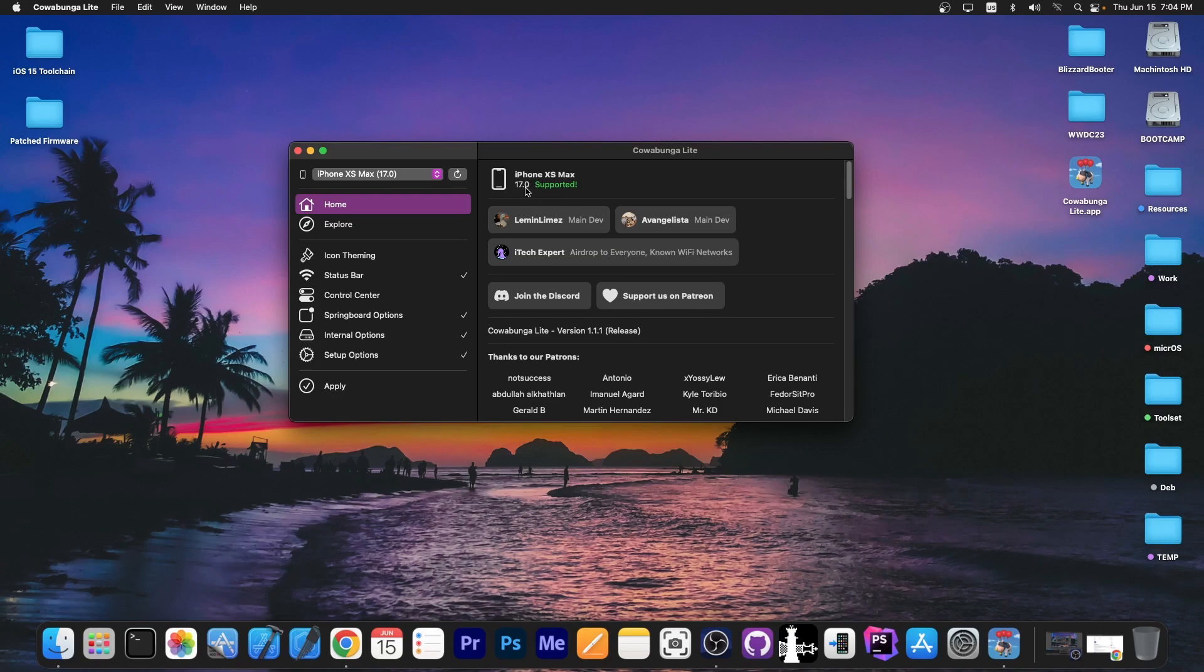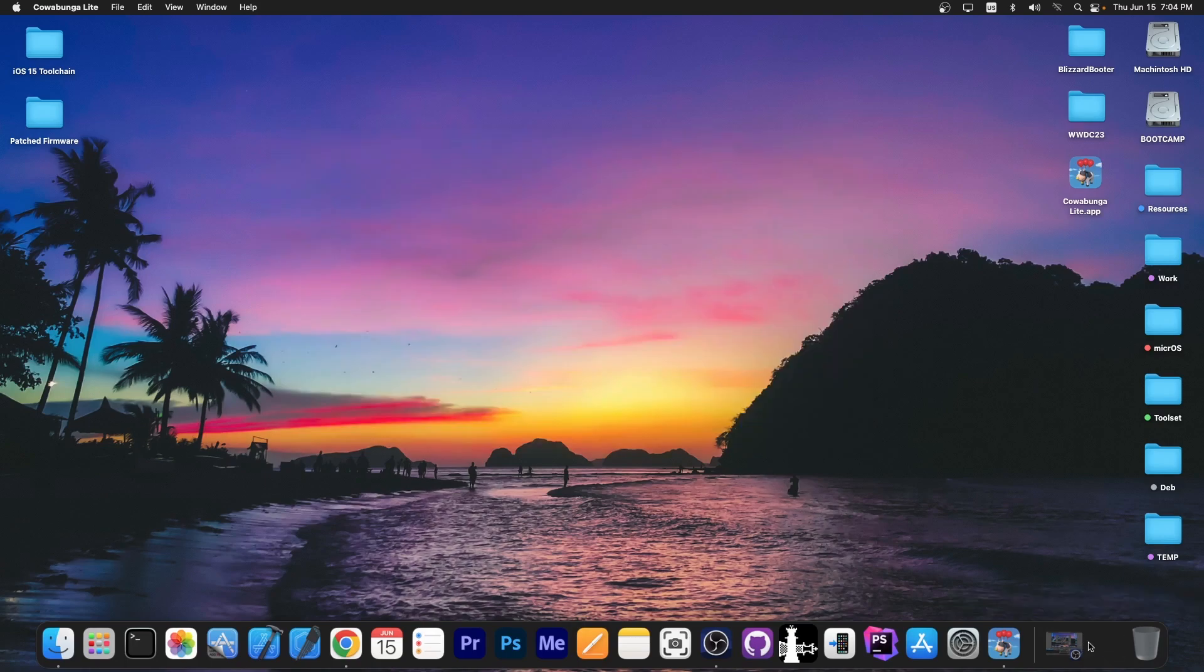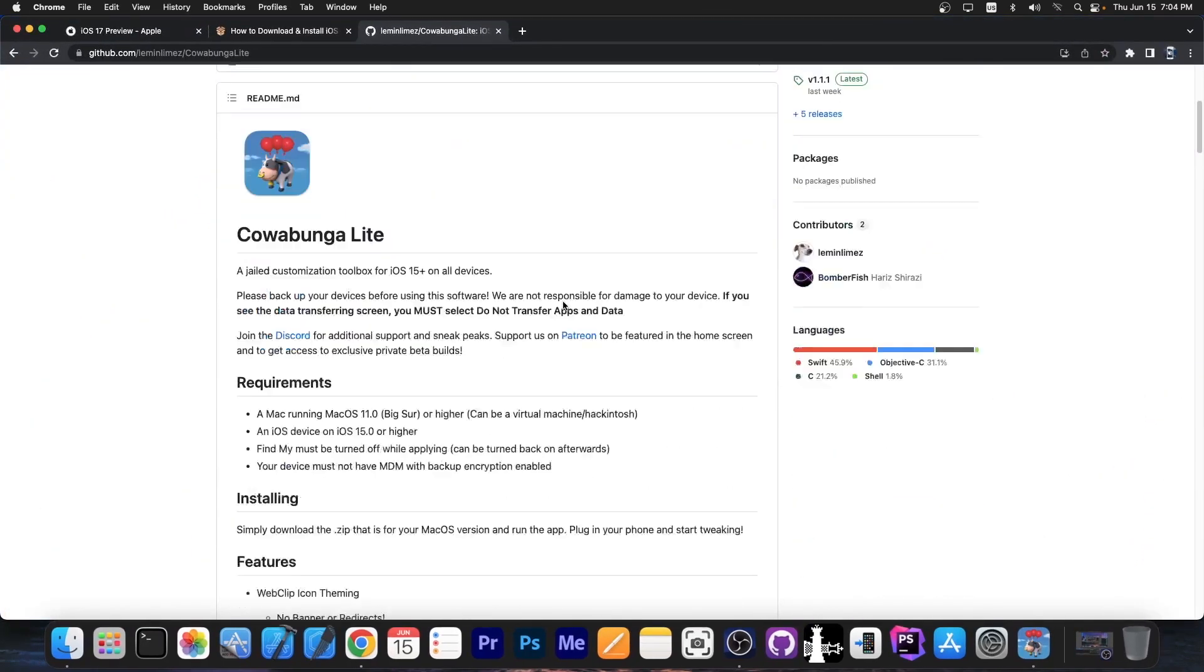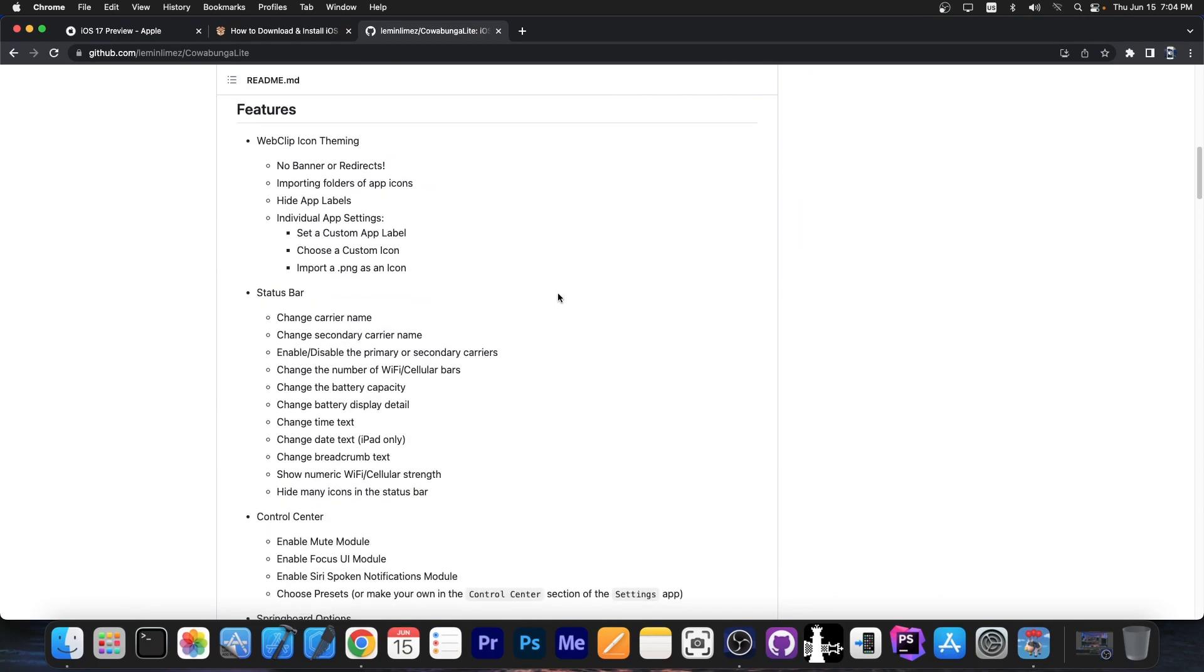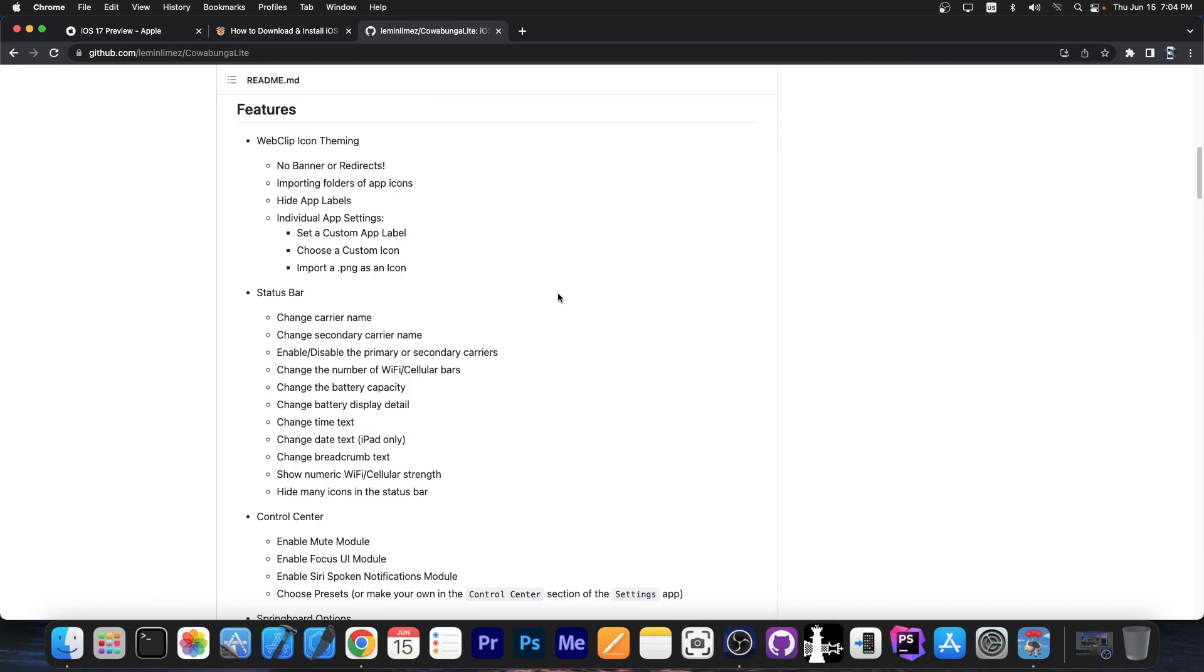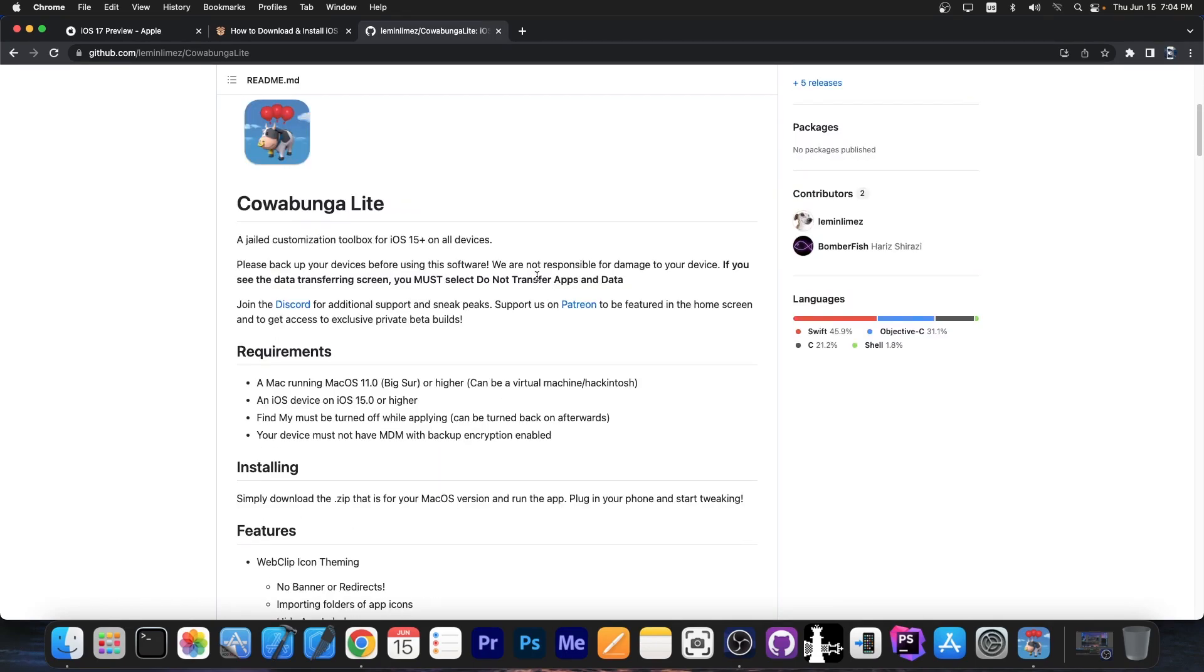It says iOS 17.0 is supported. So in the future I guess it's going to be supported even more because right now iOS 17 is in developer beta. It's developer beta 1. I do believe that there will be more tweaks available as time goes on through Cowabunga Lite.